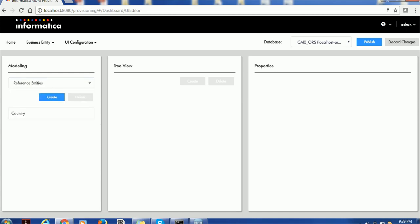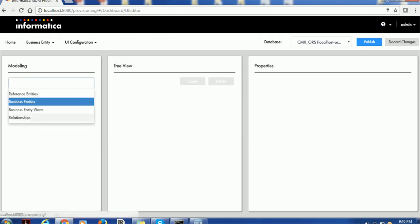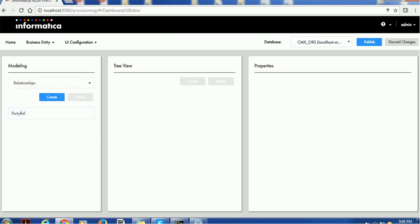Once you are done with all this configuration, note that these changes are not reflected immediately to MDM hub until you publish them. We have created three nodes — reference entity node, business entity node (person), and relationship node. Click the publish button to publish all changes. All changes will be published to the database you have selected — right now I have selected 'samexors.' If any issue occurs during publishing, you will see an error message with details and root cause.